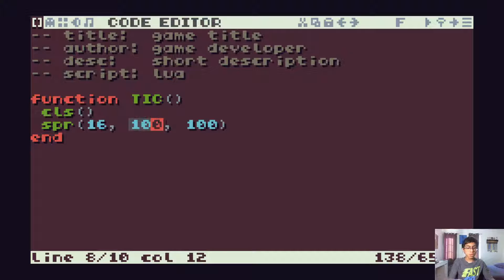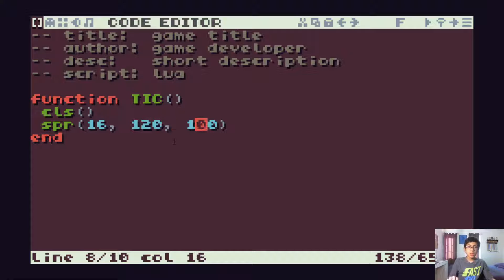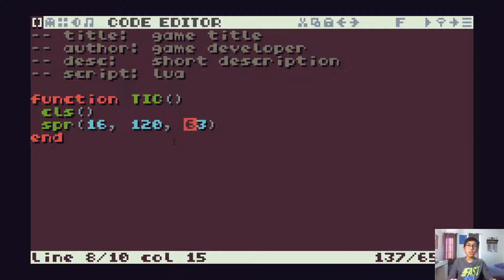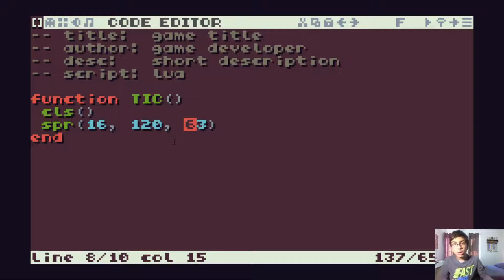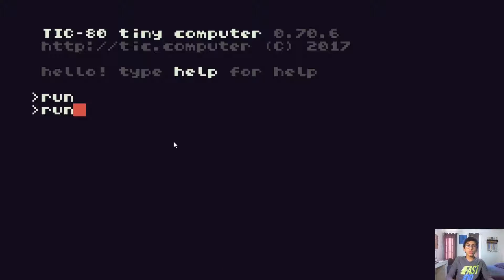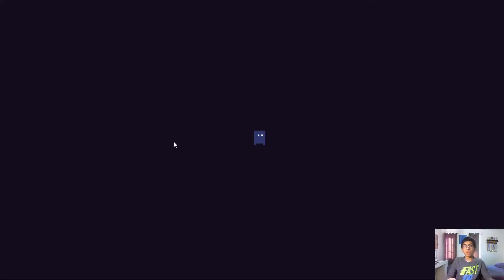Let me put it at the center of the screen. The screen's width is 240 pixels and the height is 136 pixels, so this should put the sprite at the center of the screen.